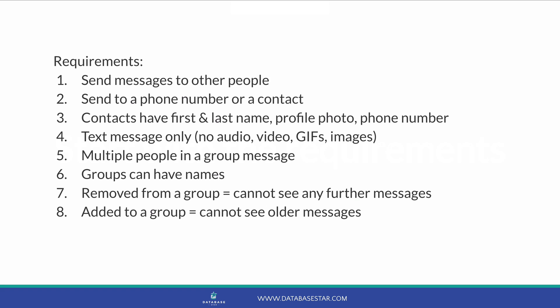If a person is removed from a group, they cannot see any messages that were sent after they were removed. And if they are added to a group after it's created, they cannot see any messages before they were added to the group. I think that's enough for now. We can design our database based on these requirements. Let's get started.